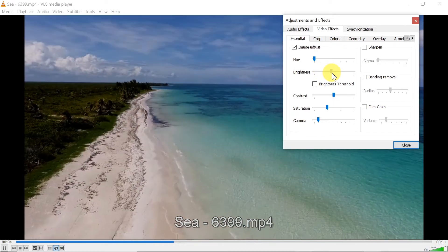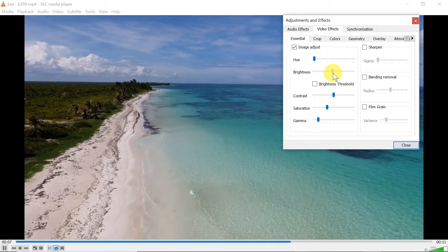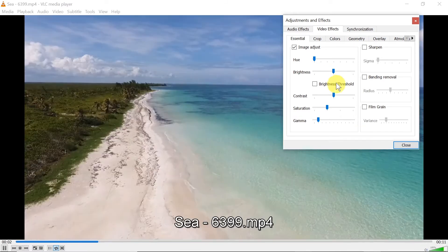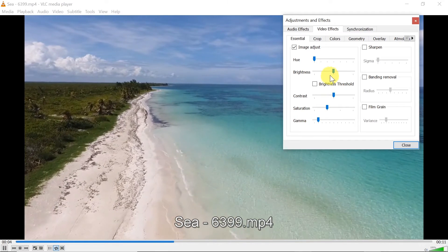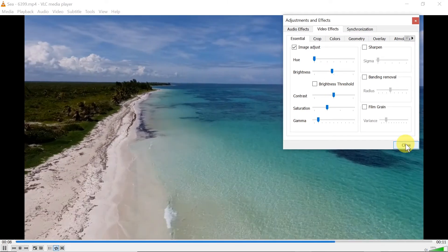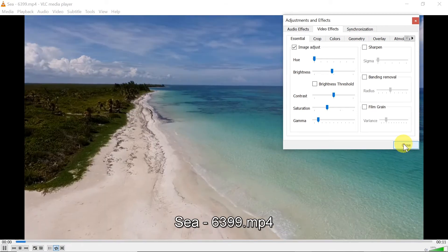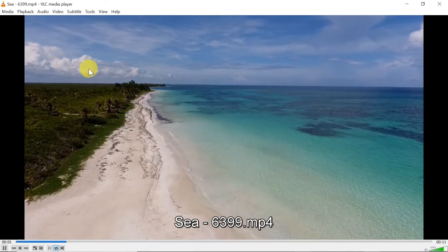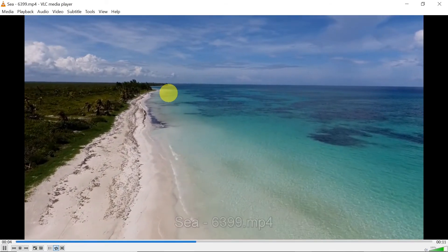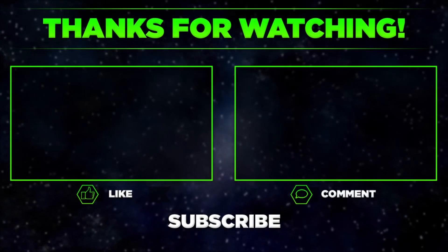You can increase the brightness that way. I'll increase it to about this level — and as you can see, I've increased the brightness of this video. After doing this, I can hit Close, and the brightness of my video is already increased.